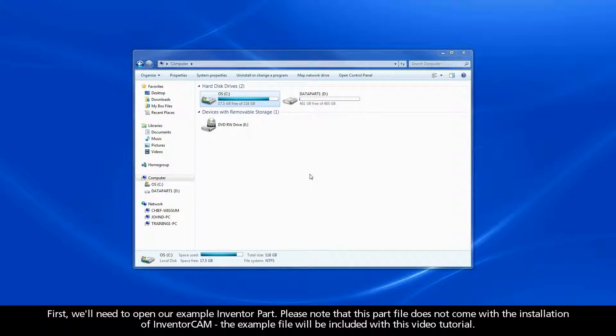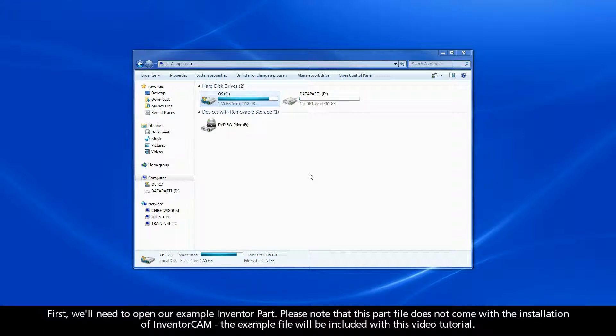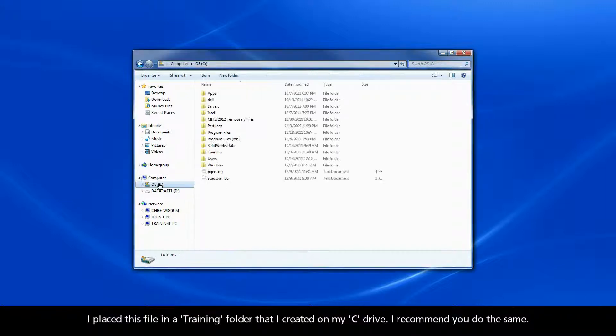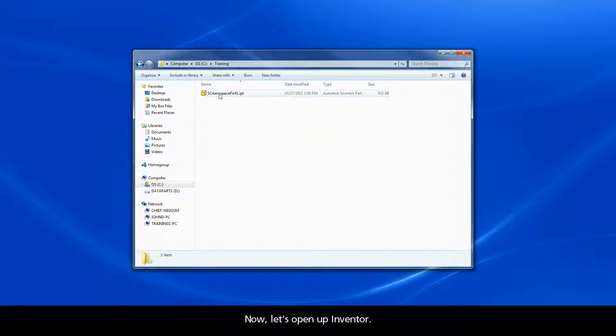First, we'll need to open our example Inventor part. Please note that this part file does not come with the installation of Inventor CAM. The example file will be included with this video tutorial. I placed this file in a training folder that I created on my C drive. I recommend you do the same.